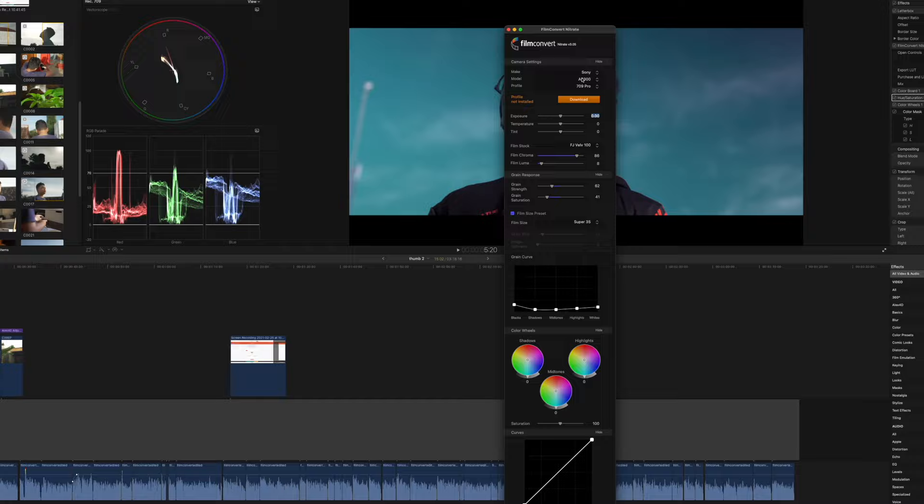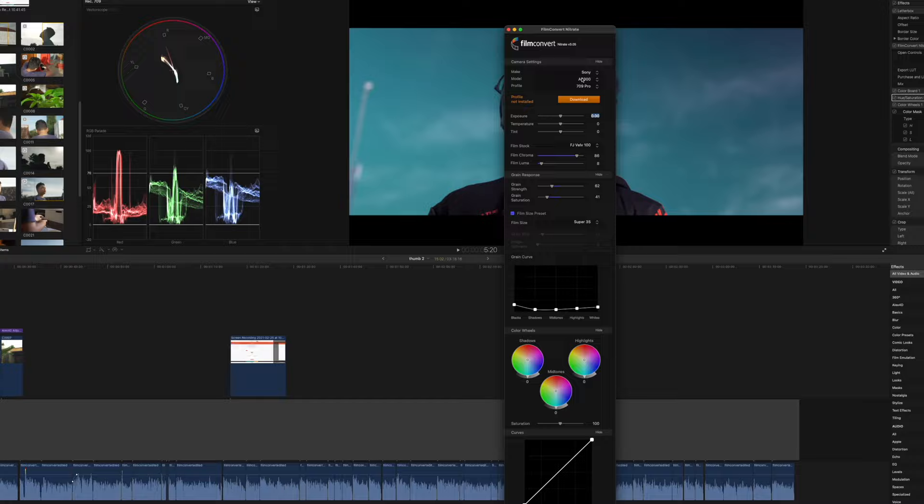The usage is really simple. If you use Final Cut Pro X, simply just drag the FilmConvert plugin to your adjustment layer. Same goes for any other software. Search your plugin on your effect panel and drag it into your clip or adjustment layer.